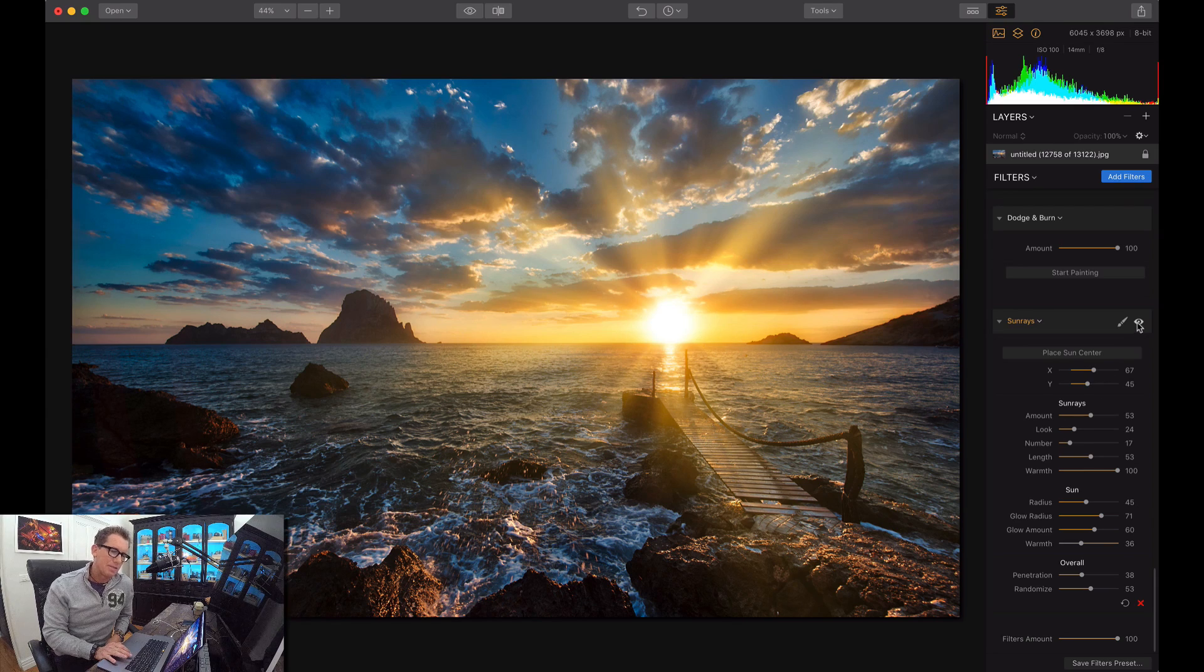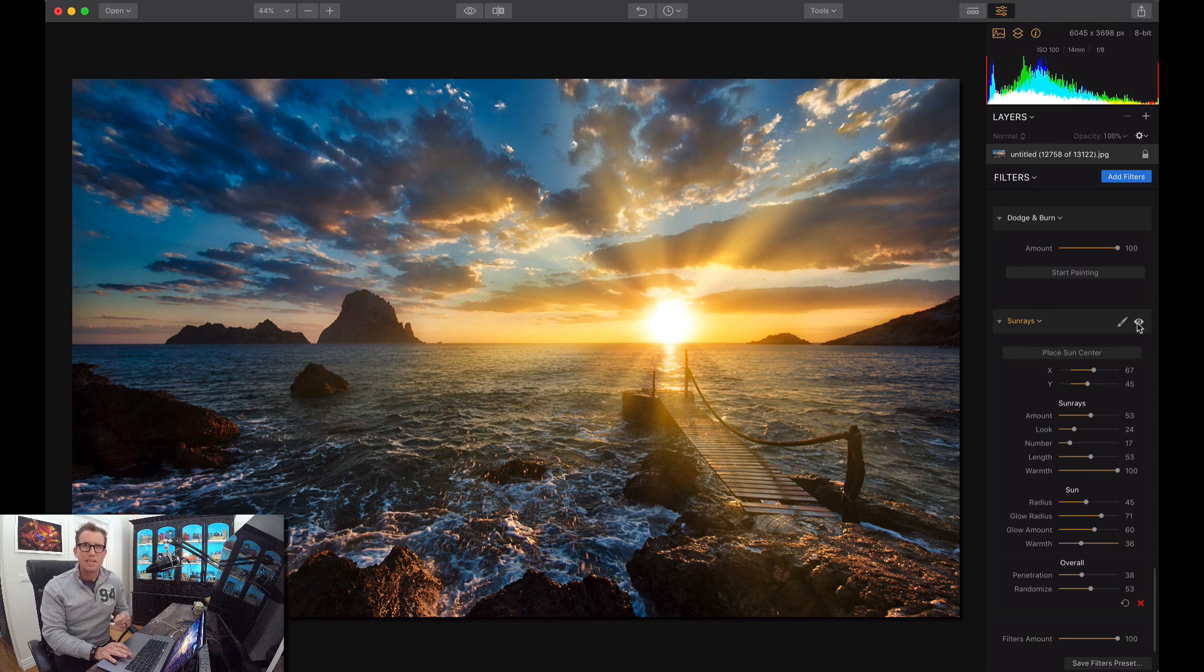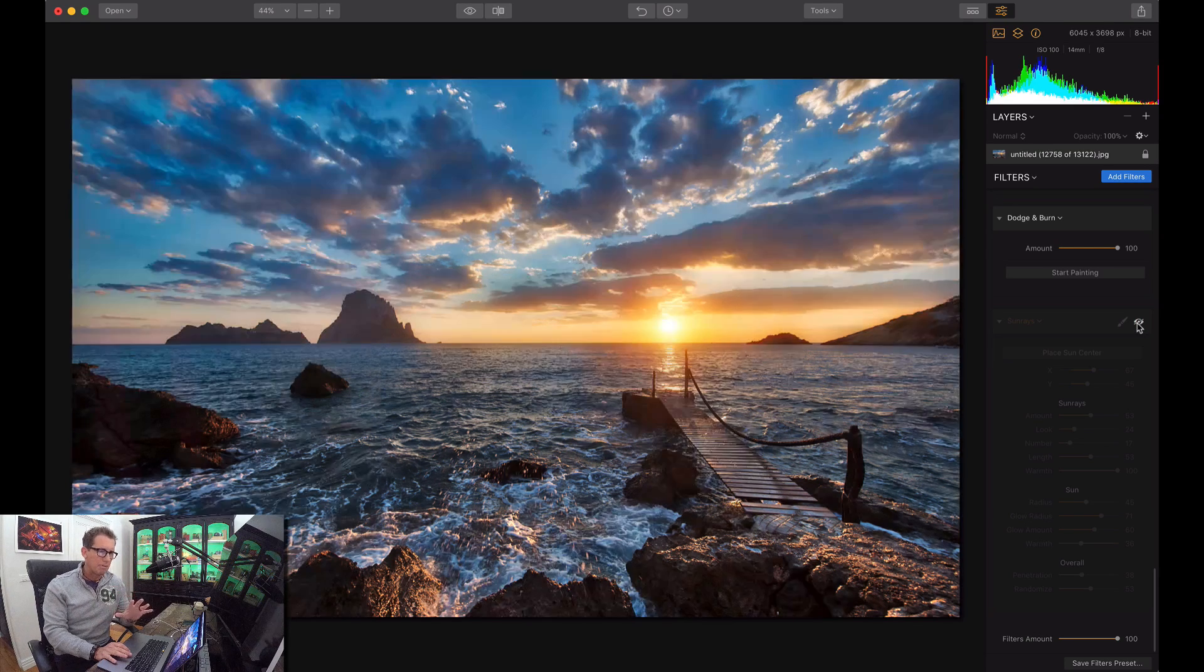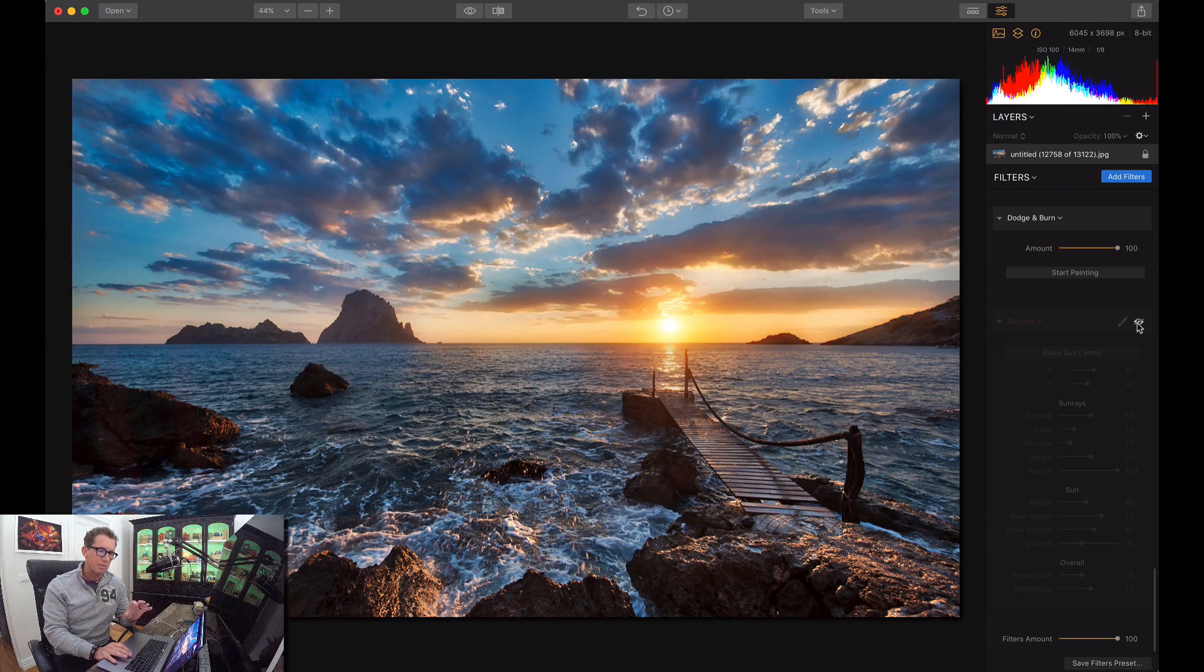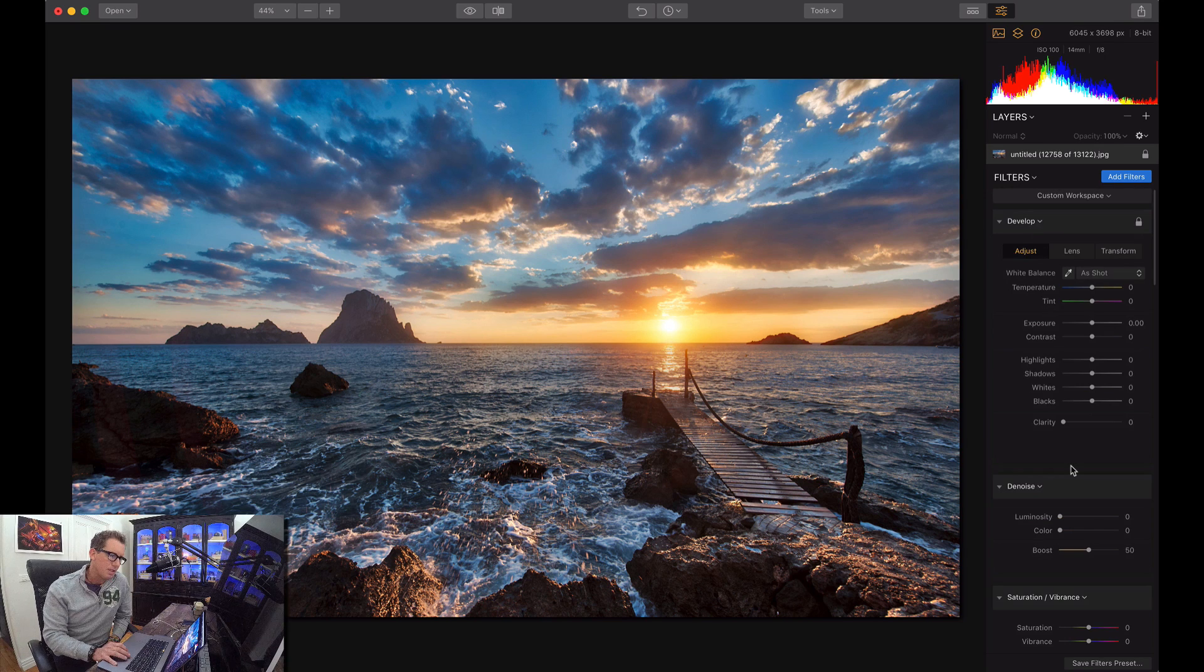So let me remove this one and kind of start from the beginning. Let's start with the basic picture, which is this one.